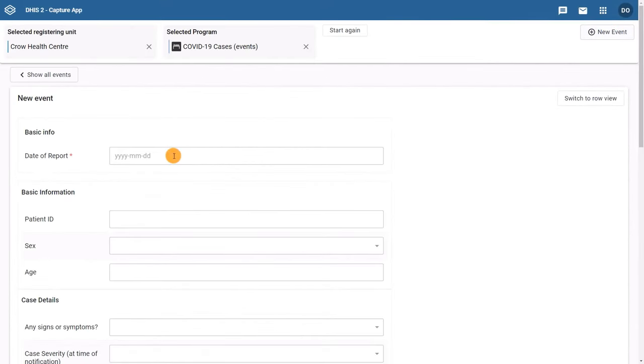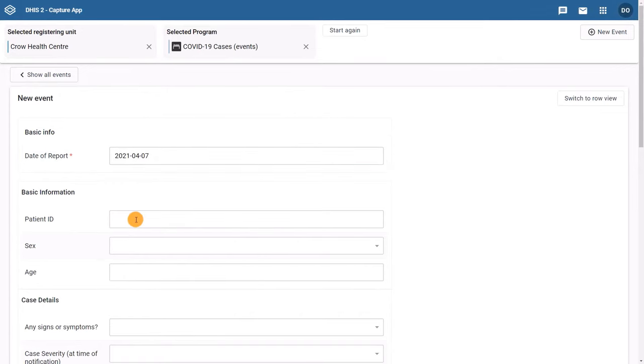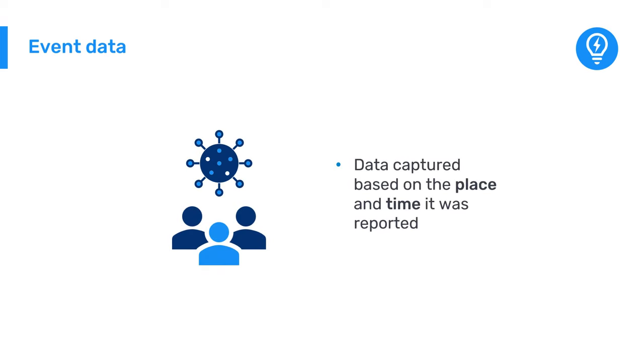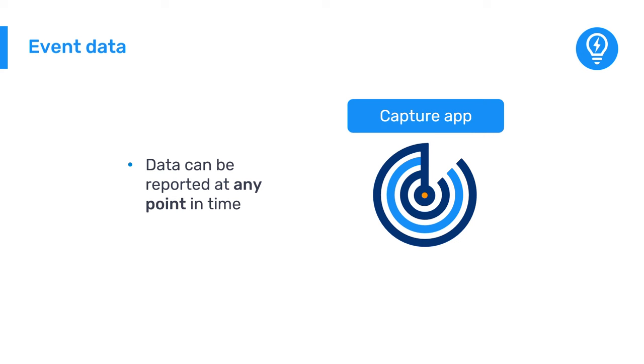Once you fill out the form, the data are stored in DHIS-2. It is important to note that the individual COVID-19 case data in this example is captured based on the place and time it was reported. It is not tied to a larger set of information for a specific patient, such as a medical record. For data that can be reported at any point in time, instead of on regularly scheduled periods, we use the term event data.